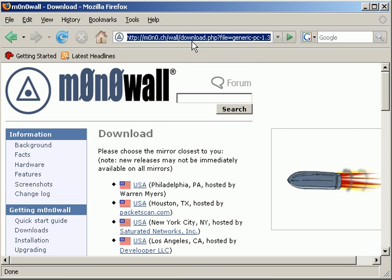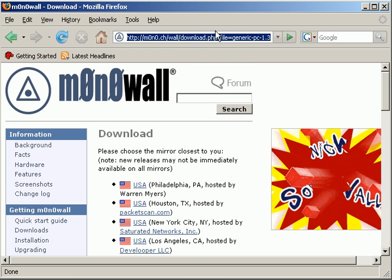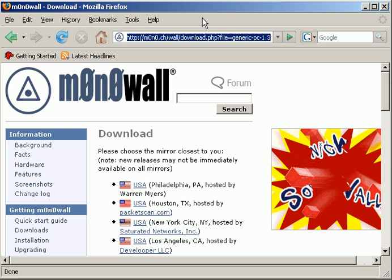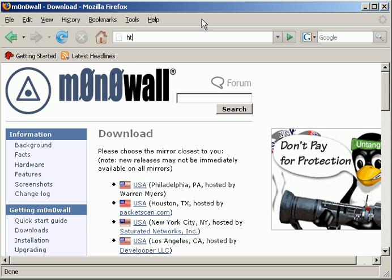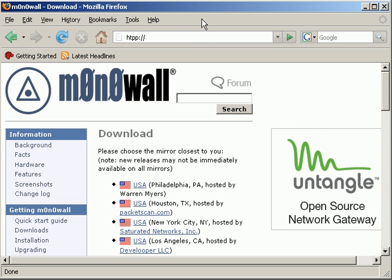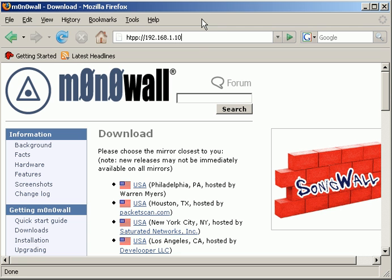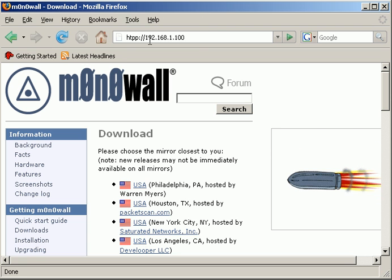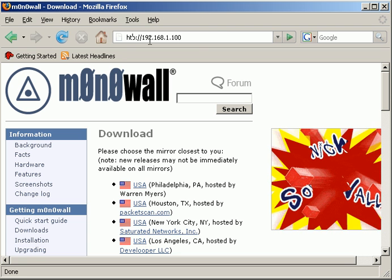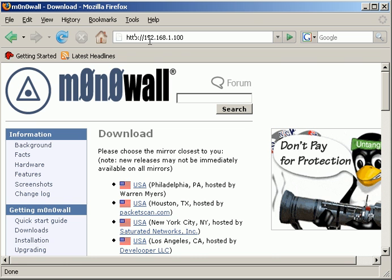Once you've downloaded it and it's saved onto your desktop, what you want to do is log in to your Monowall box, and there we go.